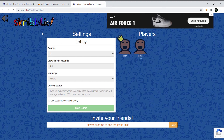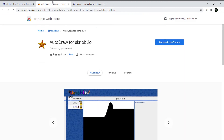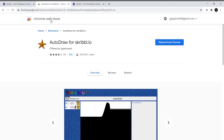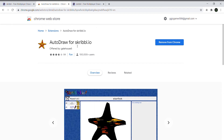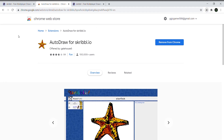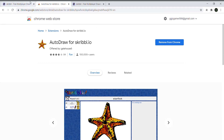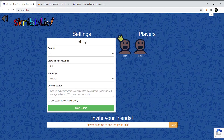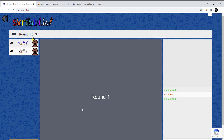So first thing you have to do — in the description below I'm going to leave a link. It's an add-on, it's a Chrome add-on for auto draw for scribble.io. Basically all you have to do is press 'Add to Chrome' and then it's already added. It's going to be up here and you don't have to do anything else — just go in here. I'm just going to go ahead and start this up.